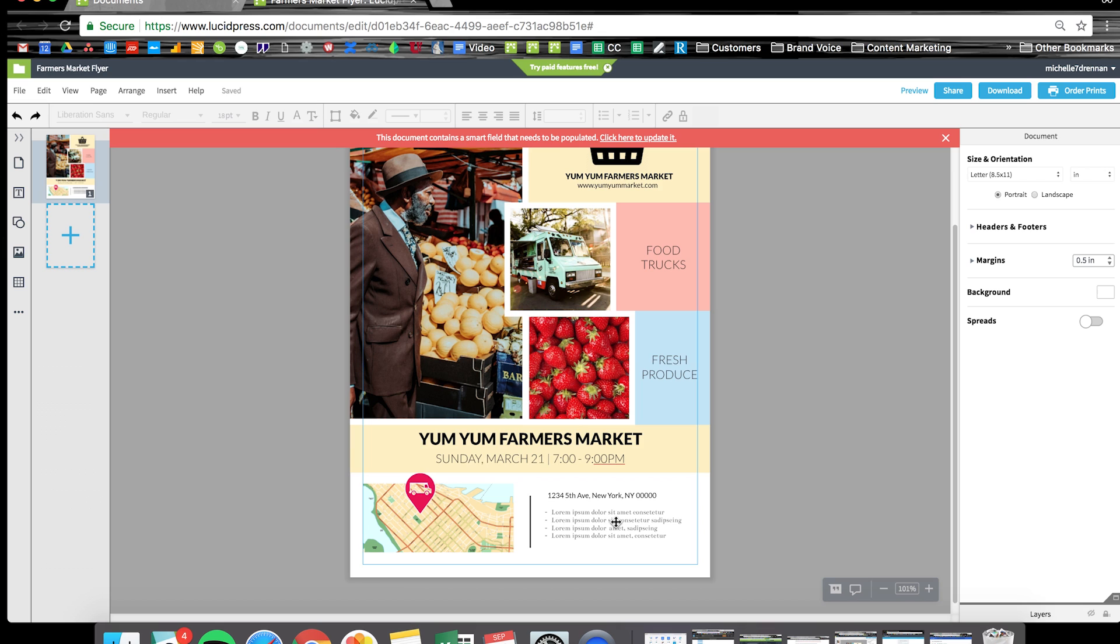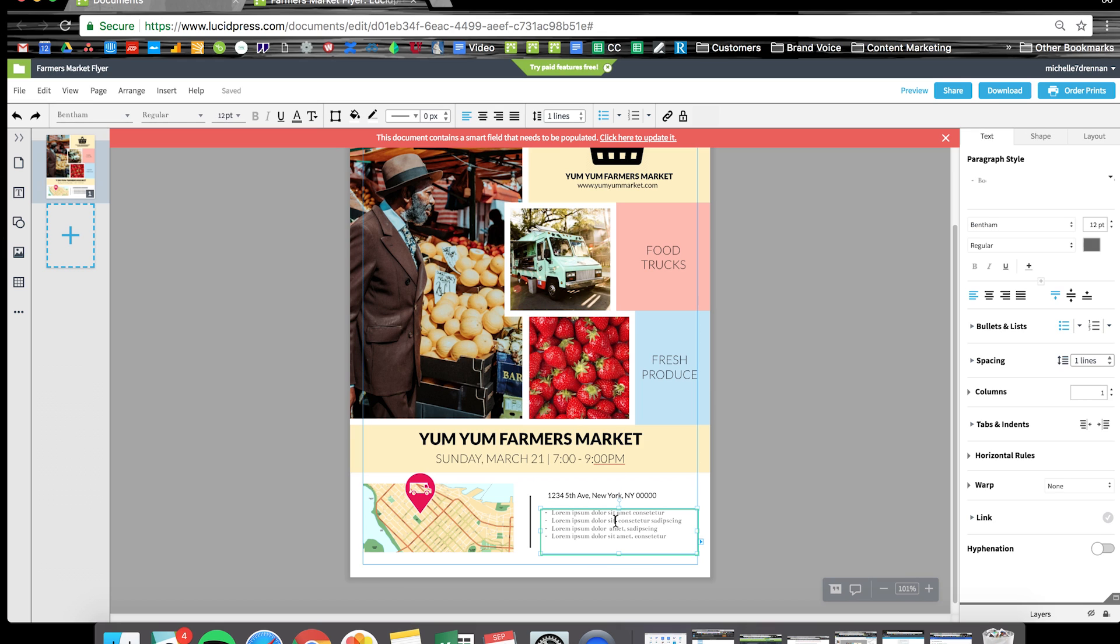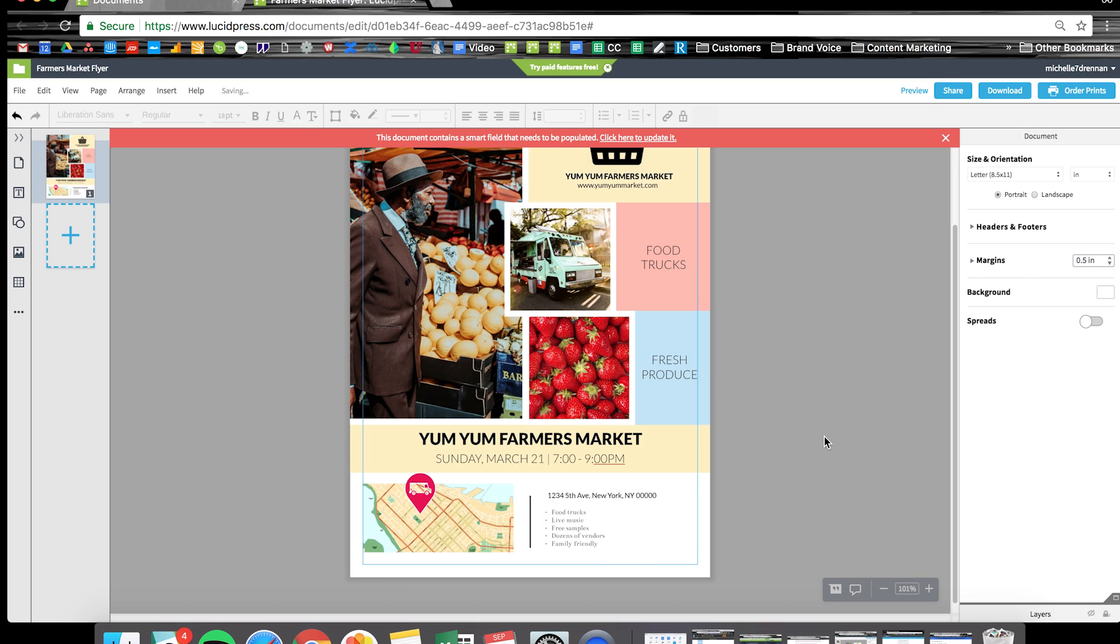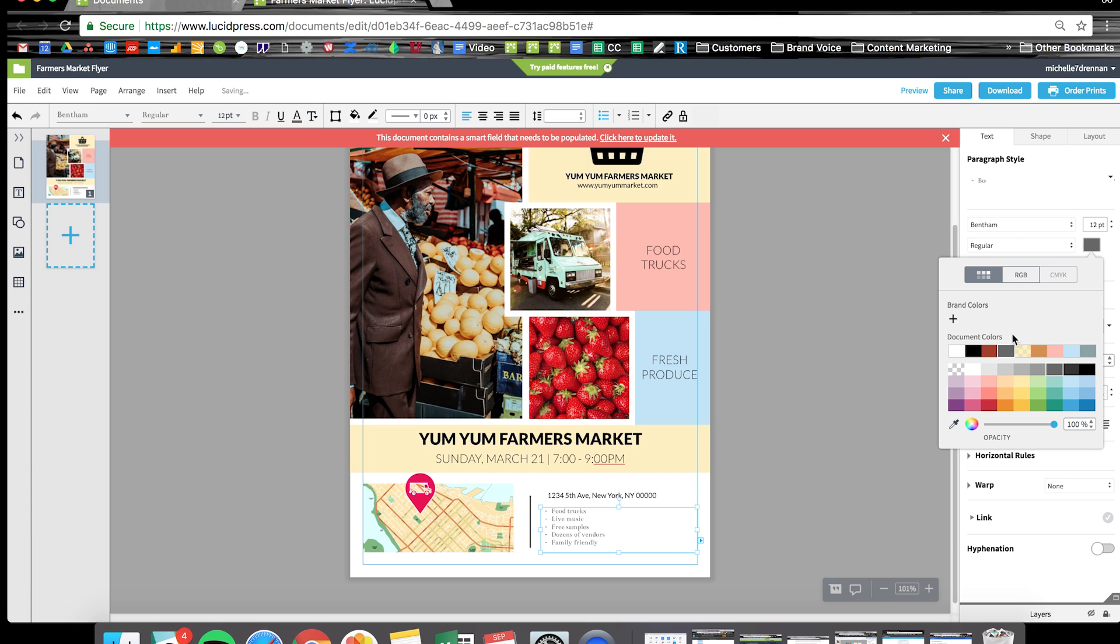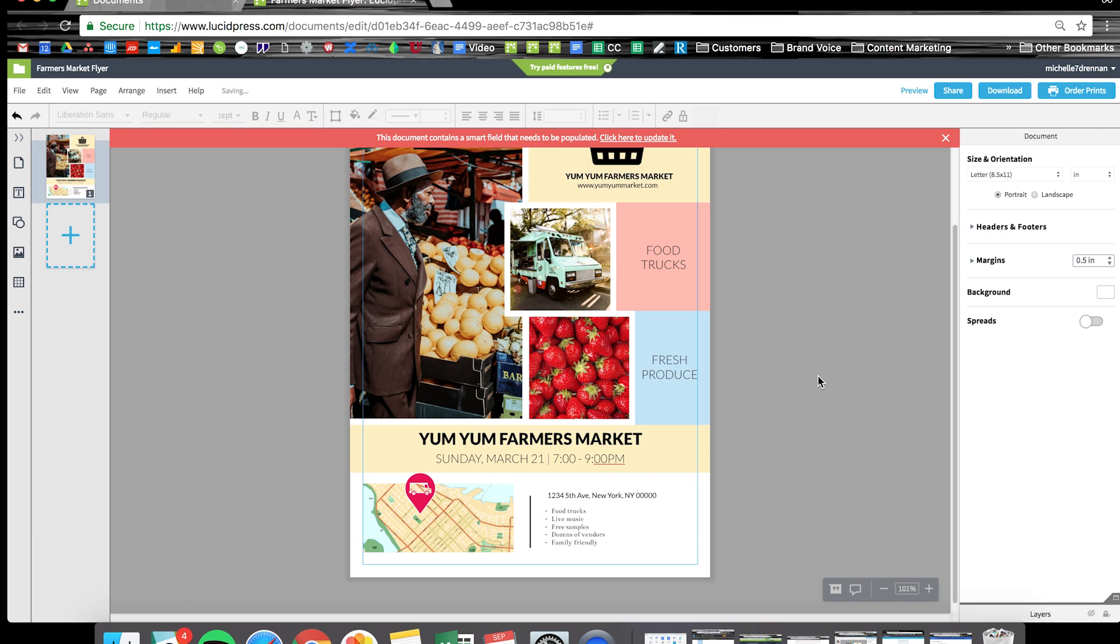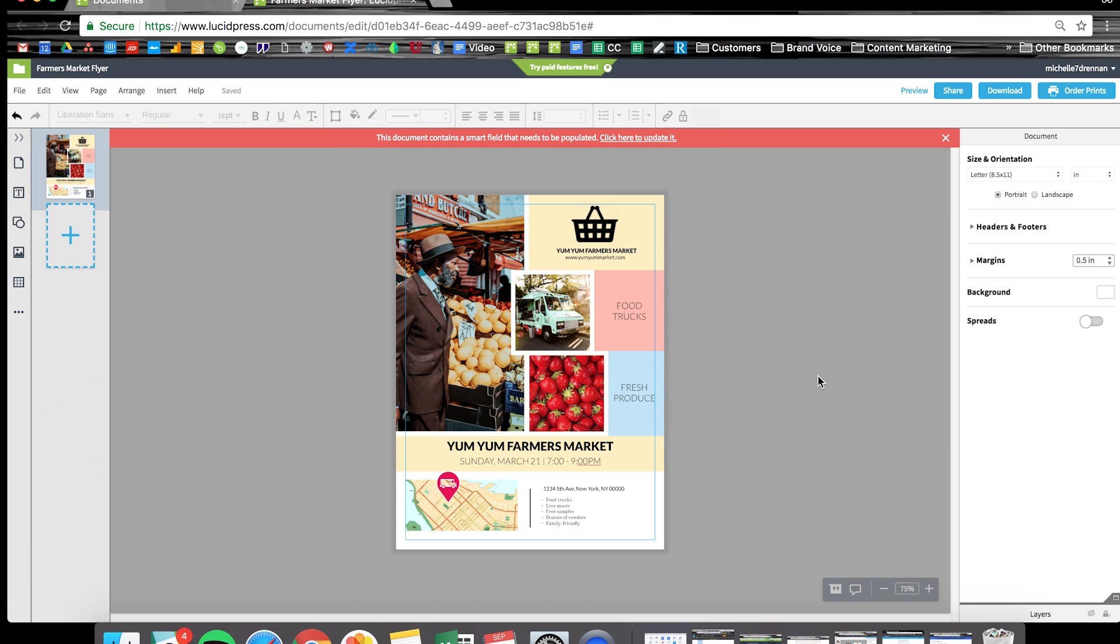I'm just pasting in some bullet point copy here, making it pop a little more. And there we have it, a finished flyer.